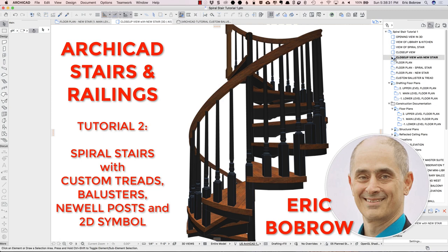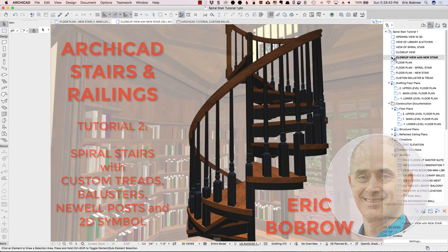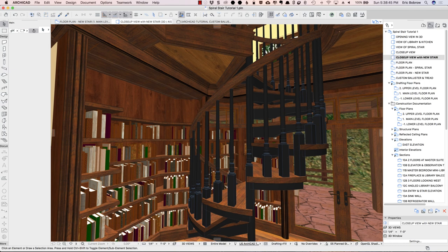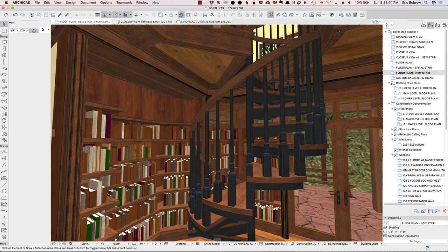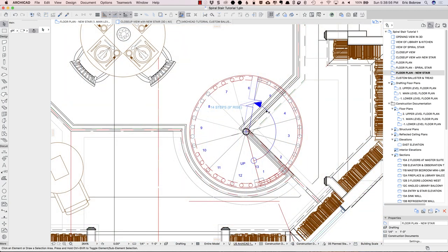Hello, this is Eric Bobrow, and in this ArchiCAD video tutorial, I'll show you how to work with the new stair and railing tools in ArchiCAD 21 and later versions to create custom stairs to suit your needs. In this case, a spiral stair with a custom tread shape, unique balusters, new newel posts, and full control over the plan symbol for the numbering, walking line, and description.